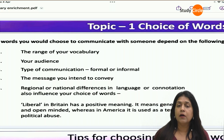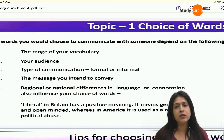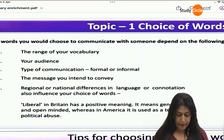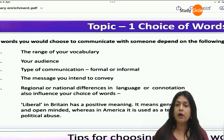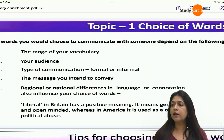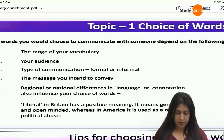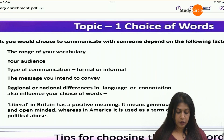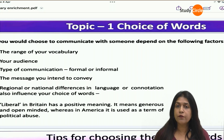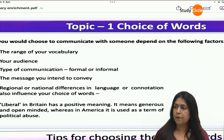In Britain, the word 'liberal' has a positive meaning. But if we use this word in America, it will be used in the negative meaning. So that is how regional and national differences affect the choice of words.